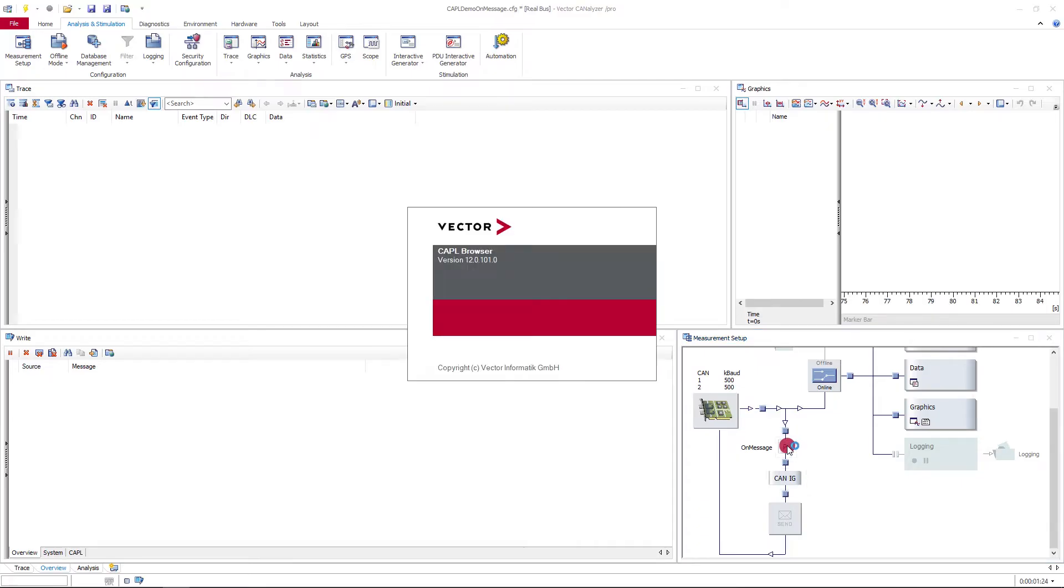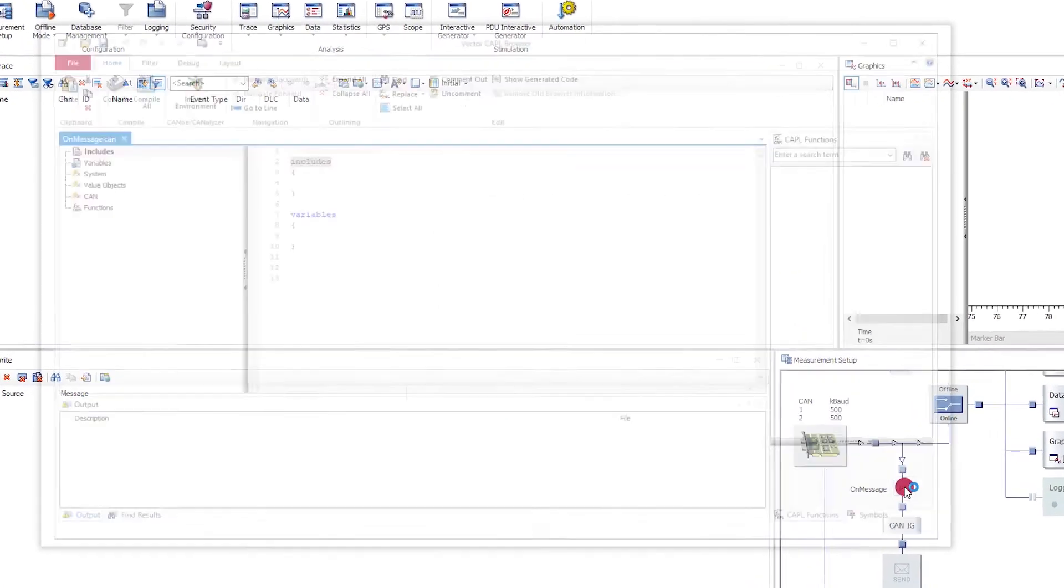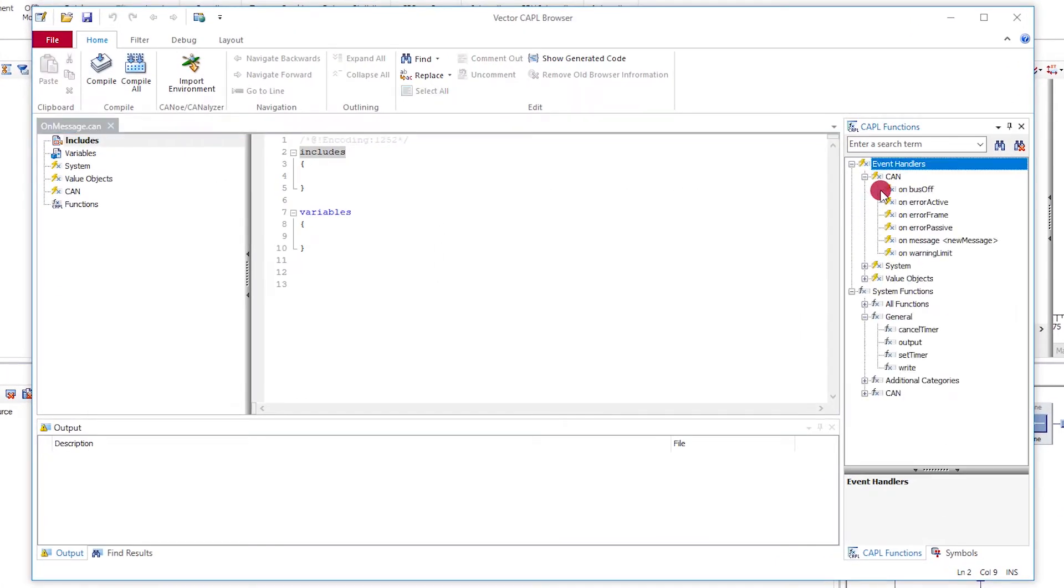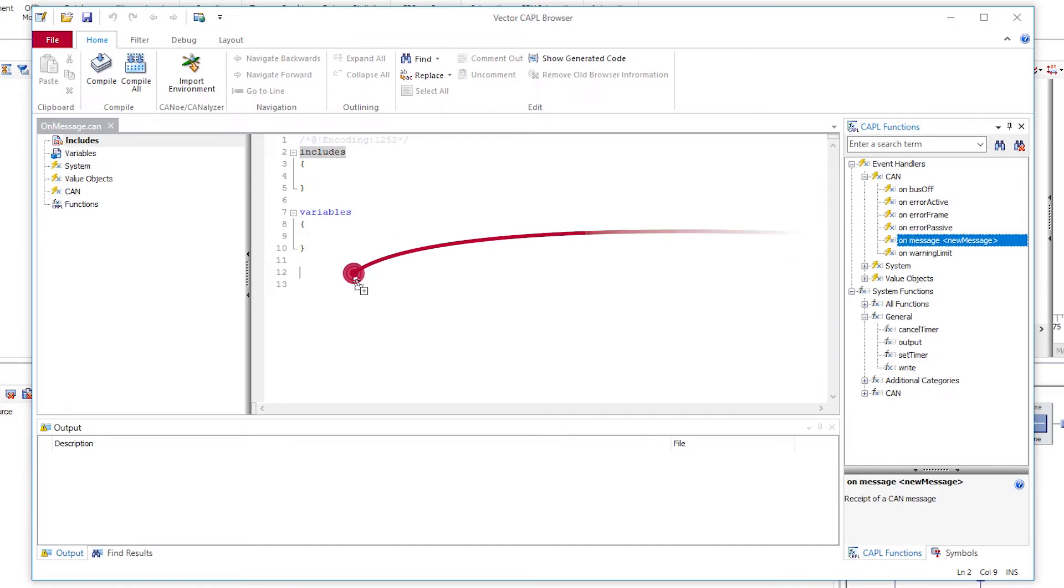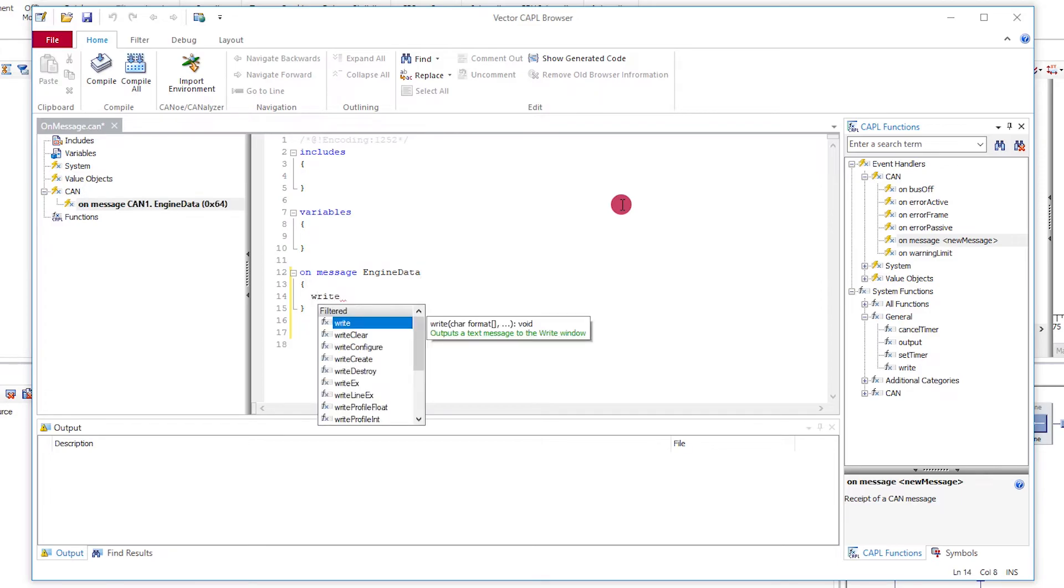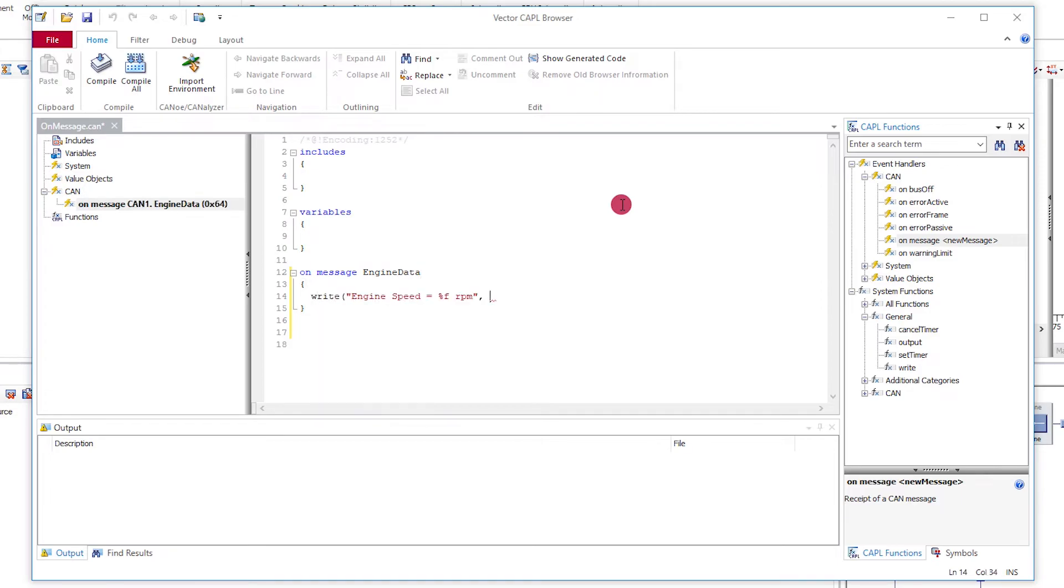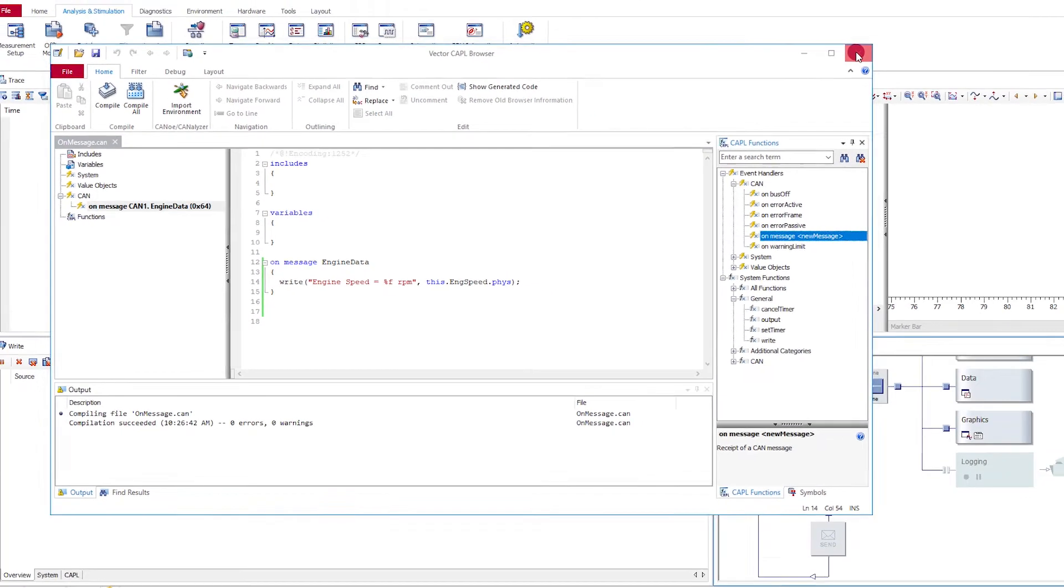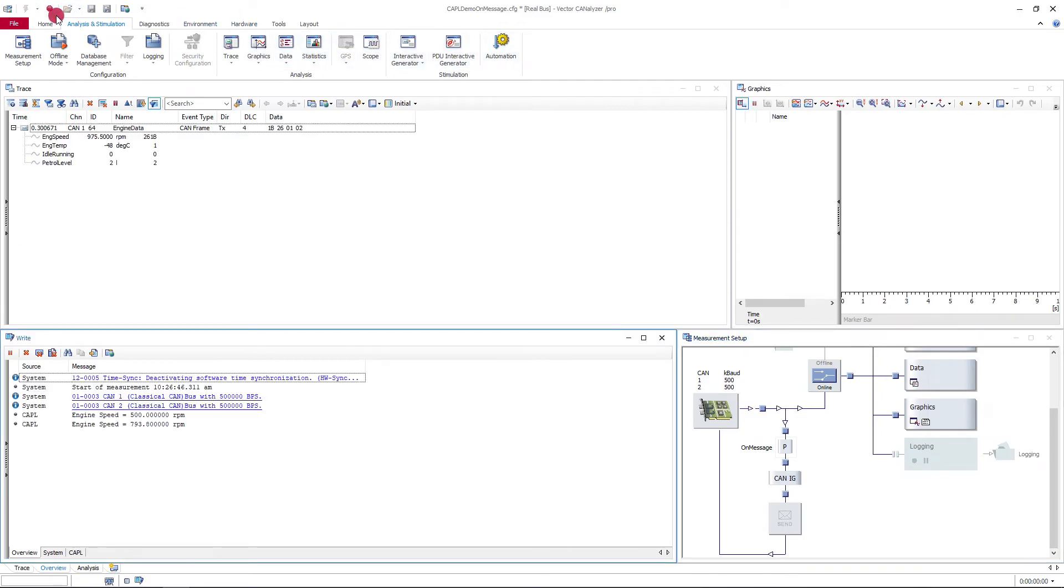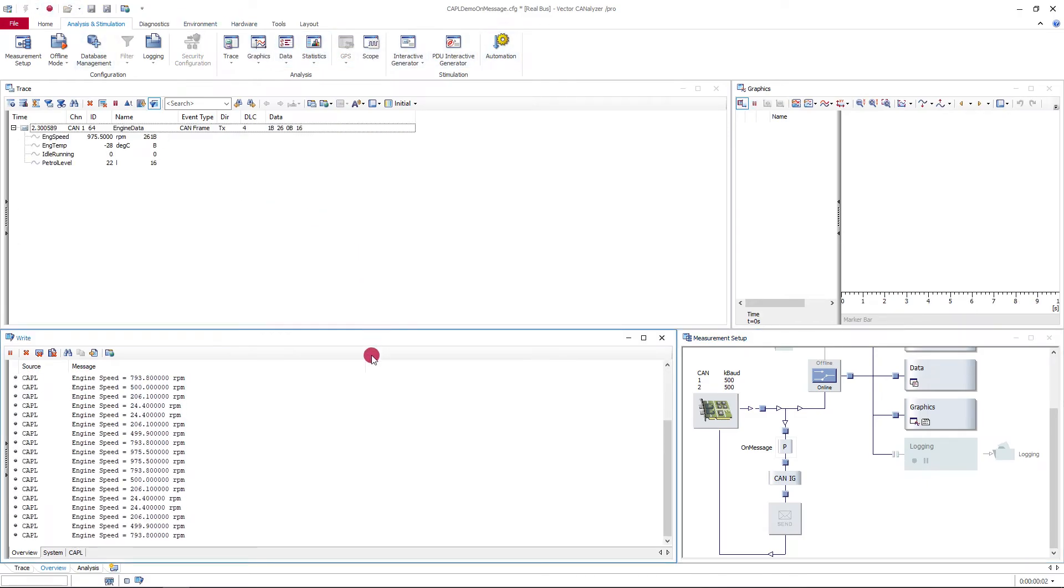The CAPL node should now be made to react to receipt of this frame. To do this, you implement an on-message handler. This handler might write a specific signal value from the frame to the right window, for example. After the measurement start, you see the associated results in the right window.